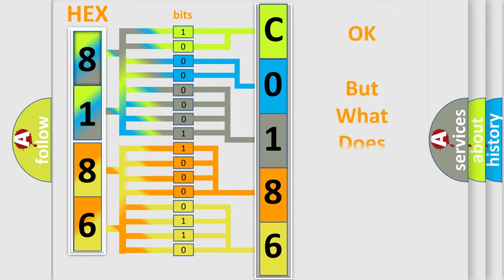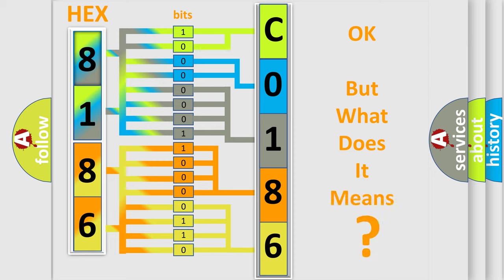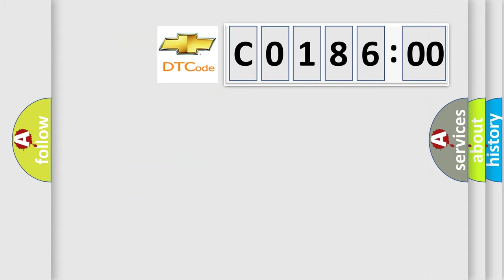The number itself does not make sense to us if we cannot assign information about what it actually expresses. So, what does the Diagnostic Trouble Code C018600 interpret specifically for Chevrolet car manufacturer?